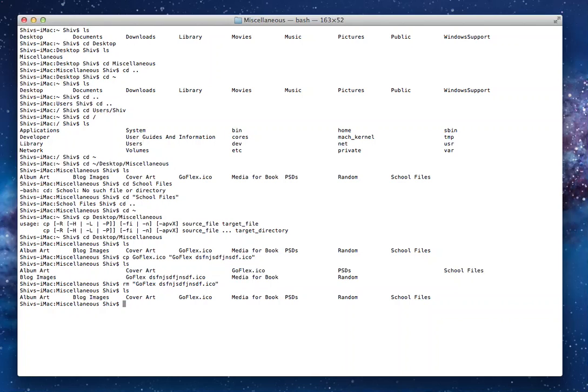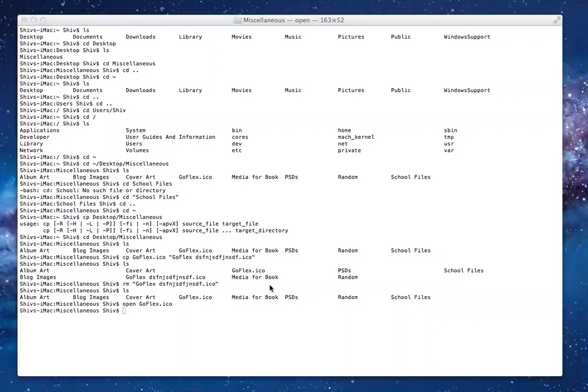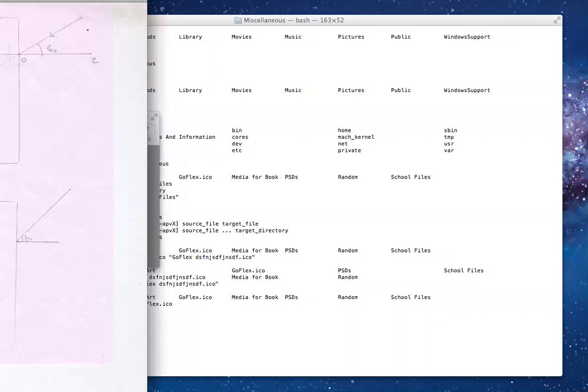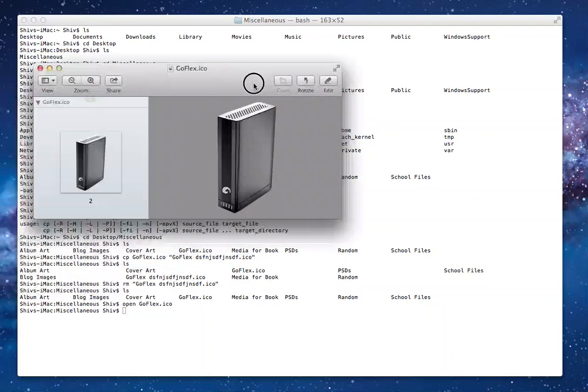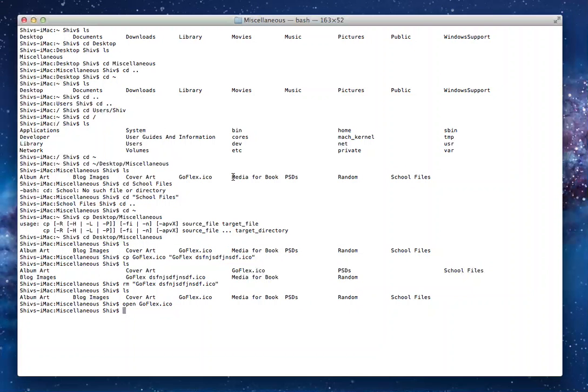These are the basics of navigating your way through Terminal. One more thing you should probably know, you can open files through this too. If I do open goflex.ico and there it's opened. This was the file. That's the basics of navigating through Terminal.